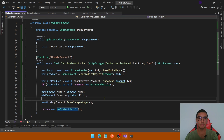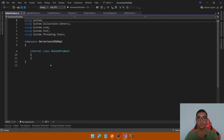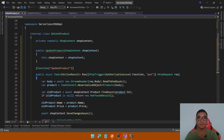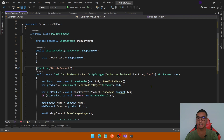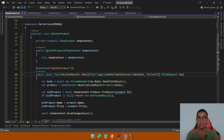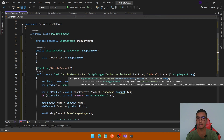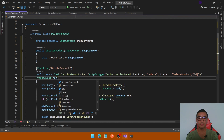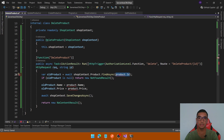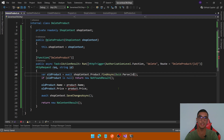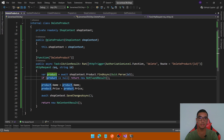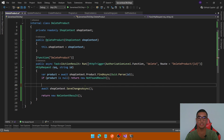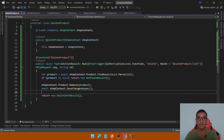The next CRUD operation will be to delete a product. Add a new function called DeleteProduct and copy the same code. Rename the constructor and function. In this case we'll pass the product id via route, so in the HttpTrigger attributes add the route as deleteProduct and define the id from the route. Add the id parameter. Find the product using FindAsync — we need to parse the id as a Guid using Guid.Parse. If the product is null, return NotFoundResult. Otherwise call shopContext.Products.Remove(product), save the changes, and return a NoContentResult.